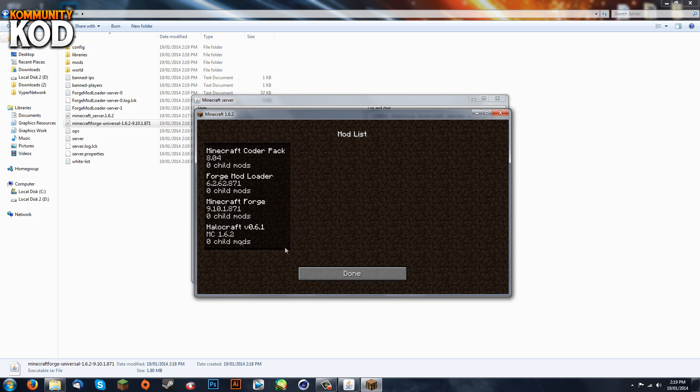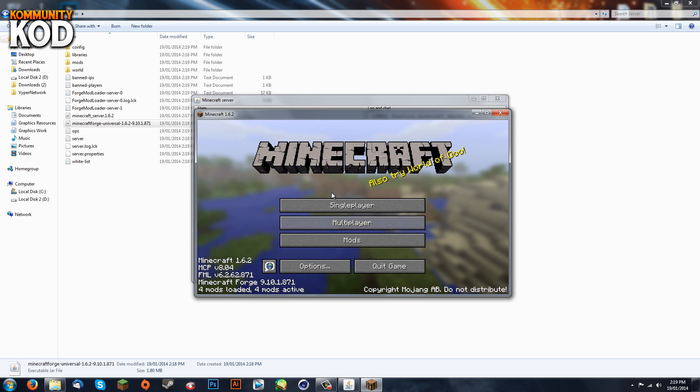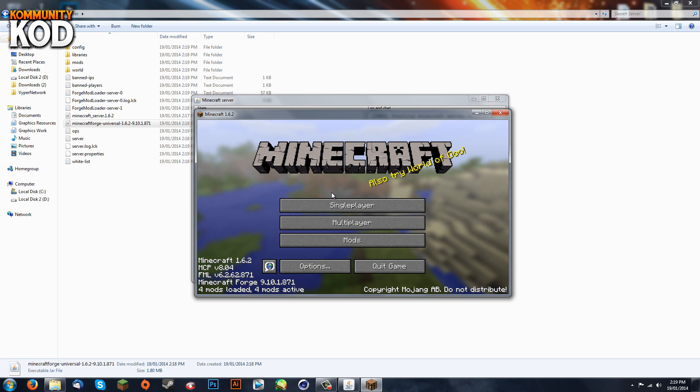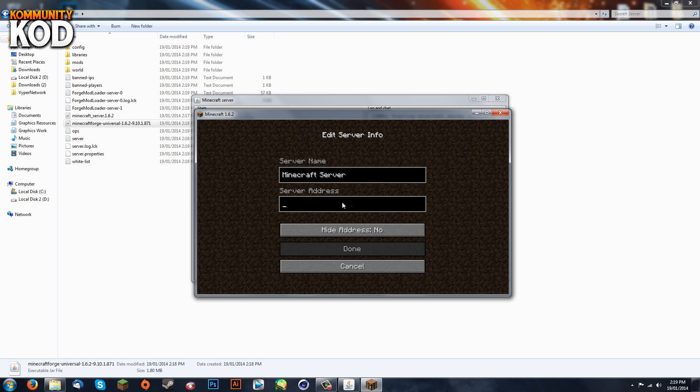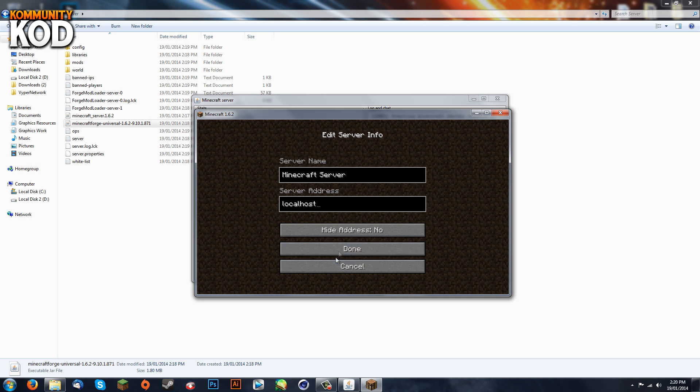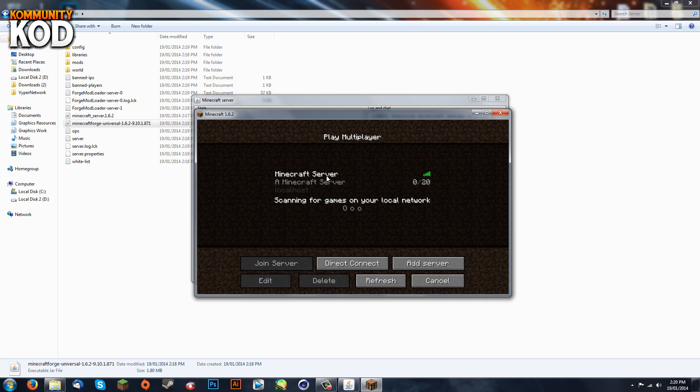If you need to know how to do that, I've made a tutorial - the link will be in the description. Go to multiplayer and add a server. It'll be called localhost, and if localhost doesn't work, do 127.0.0.1. Now the server is up and we can join.